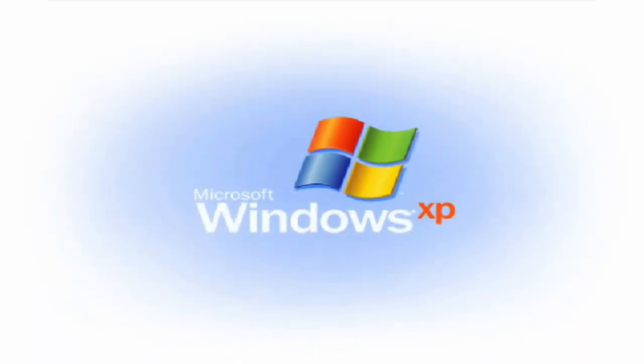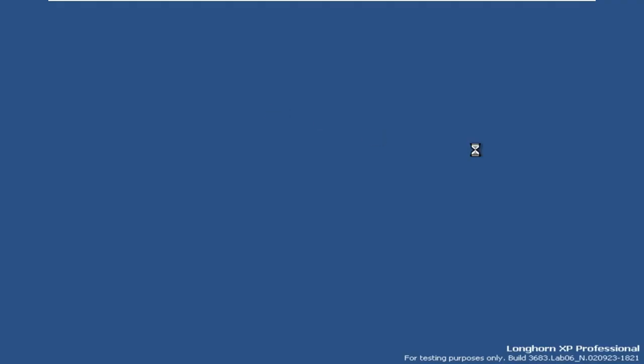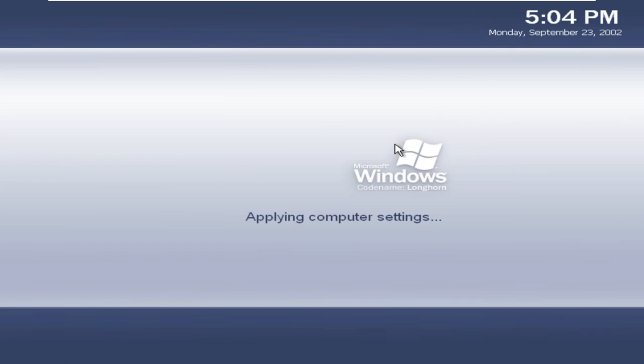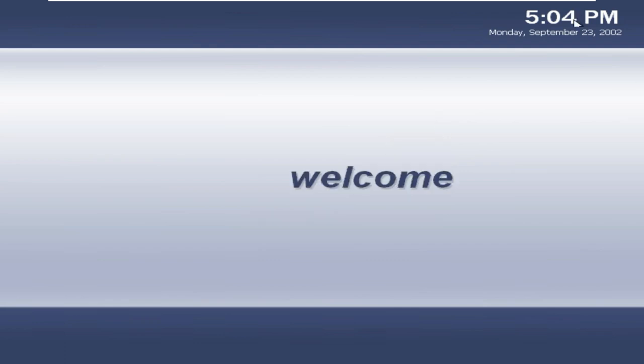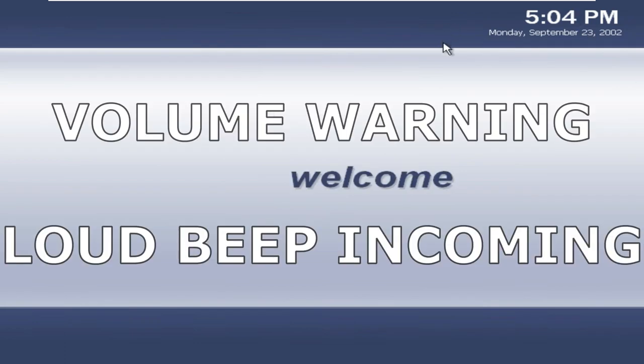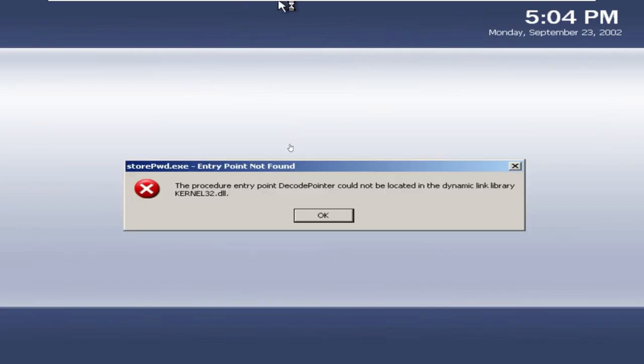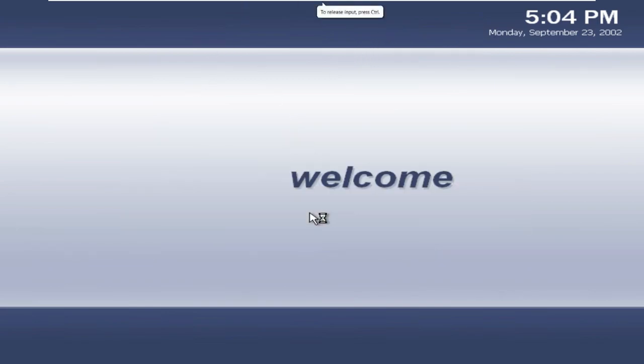Okay, so we are back. Now we are into the... wait, no, we are not in the out of box experience yet. So the last date is September 23rd of 2002. Okay then.